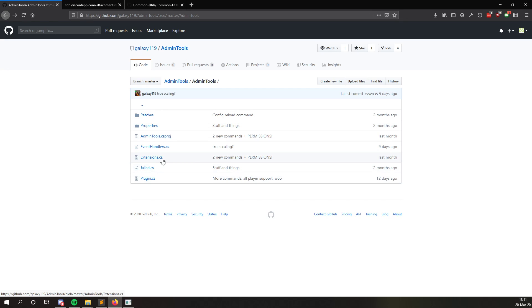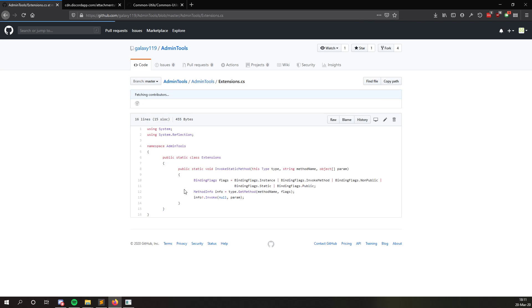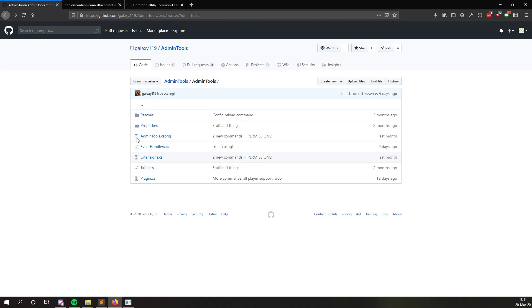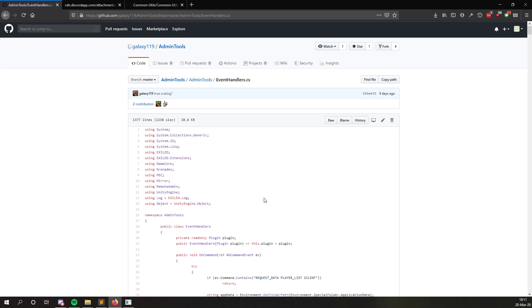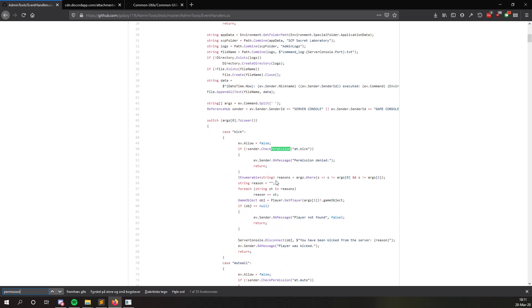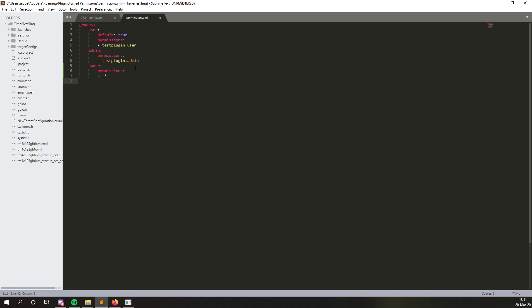But then if we go into admin tools, extensions, oh sorry, not extensions. Then we see AT permissions. And now all of these are listed nicely in the Discord too. But this is just one way to find them. So you can see AT.kick, that's the permission needed for kicking people. Then you just simply say, okay, admins should be allowed to kick people. There you go. Now admins have the kick permission.